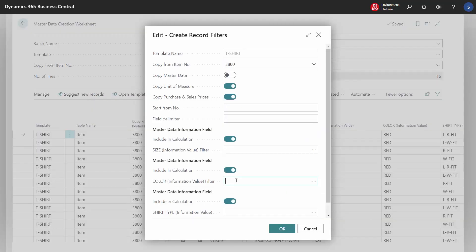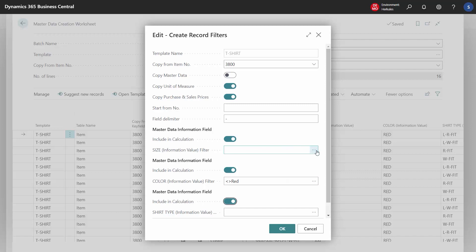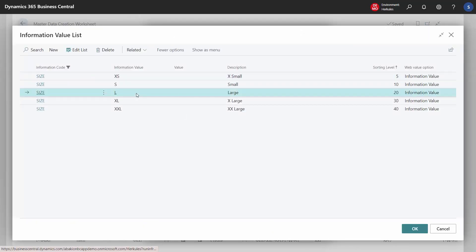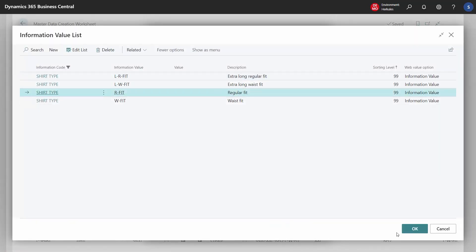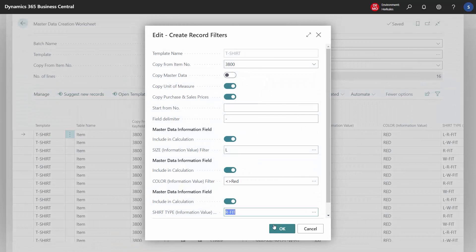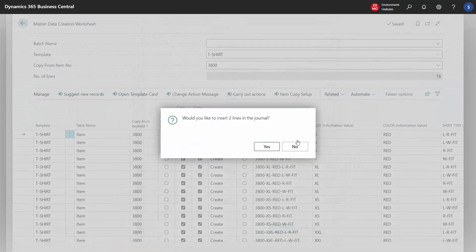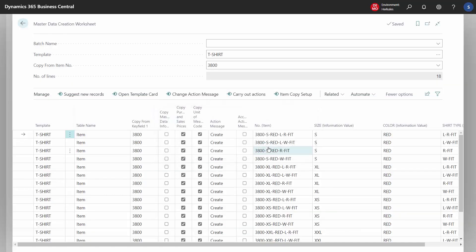Now we can choose to add some more. We choose those which are different from red and which are size large and only regular. This gives us two more lines. This is how we create suggestions for new variants.